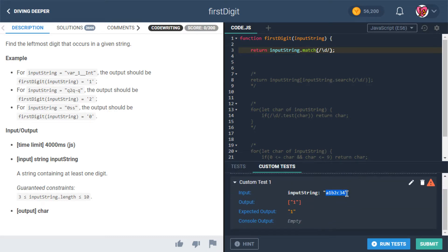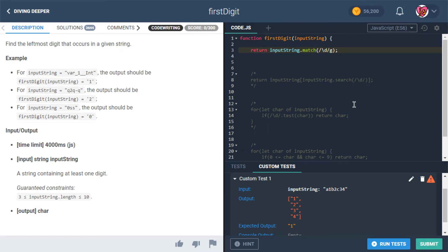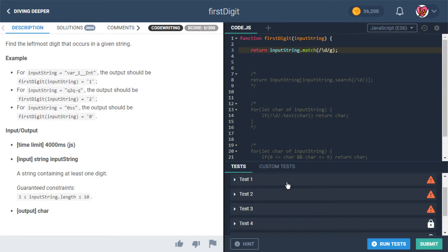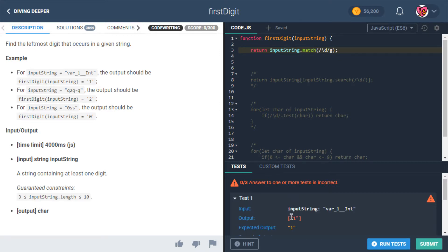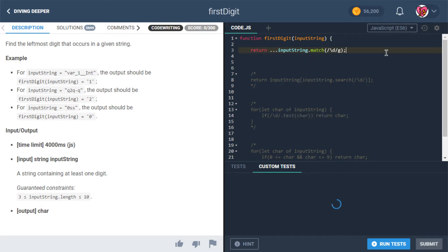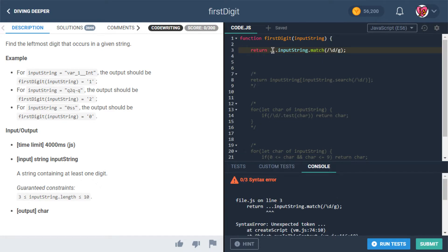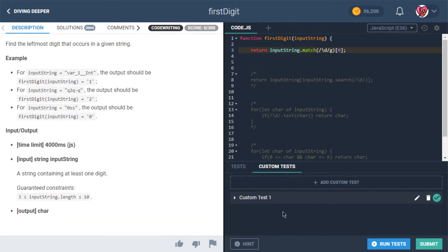match() returns an array. Without the global flag, it only finds the first match; with the 'g' flag it finds all of them — for example, a string with four digits returns an array of four elements. We want just the first element, so we return the result at index zero: inputString.match(/\d/)[0].